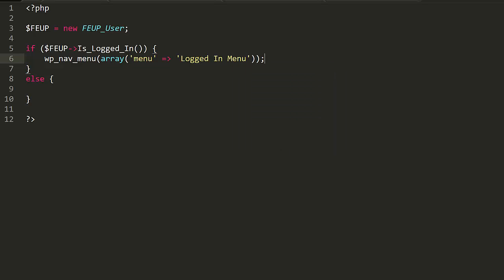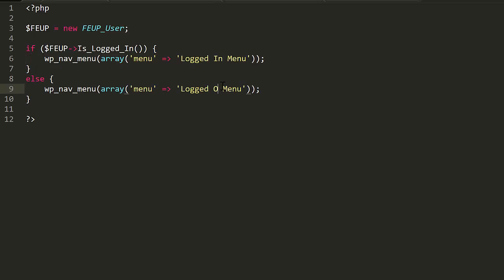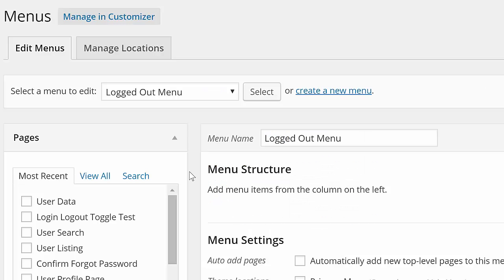If they're not, you display the logged out menu. These menus are simply created using the menus part of the appearance menu in the WordPress backend.